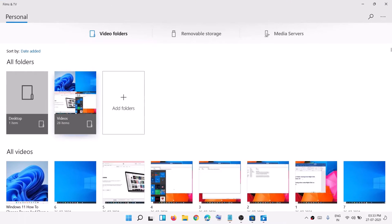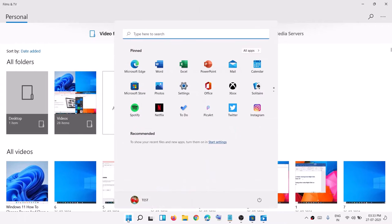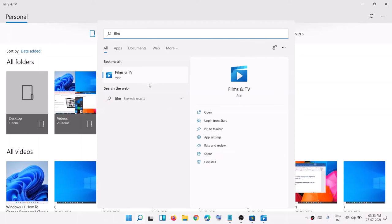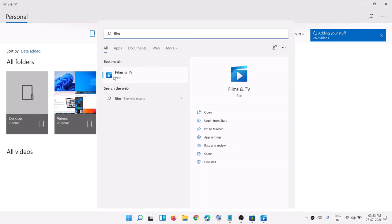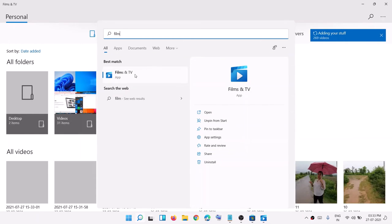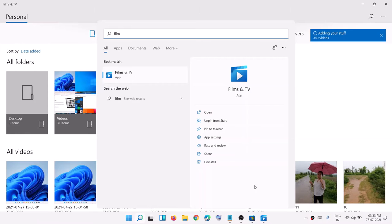So instead of Movies and TV it is now known as Film and TV app. This is how you can open Film and TV app on your Windows 11 computer. This comes pre-installed on your Windows 11 computer, but in case you don't find the Film and TV app, you can go ahead and open Microsoft Store.